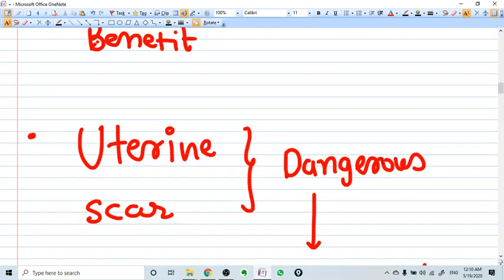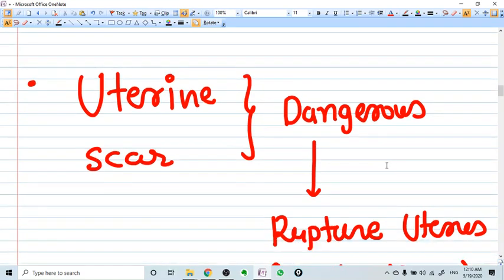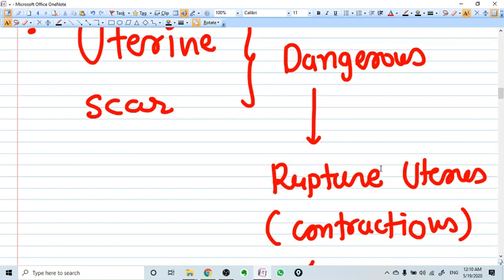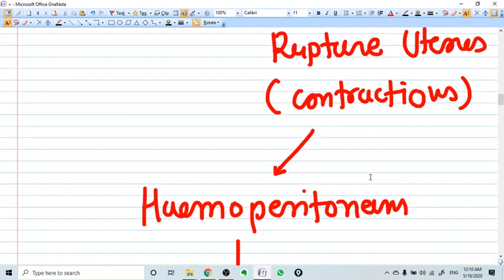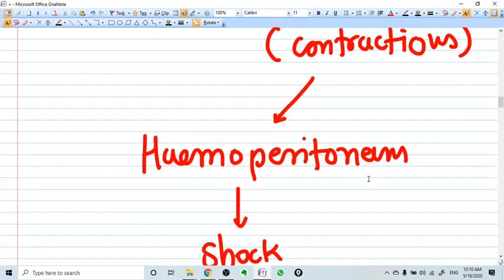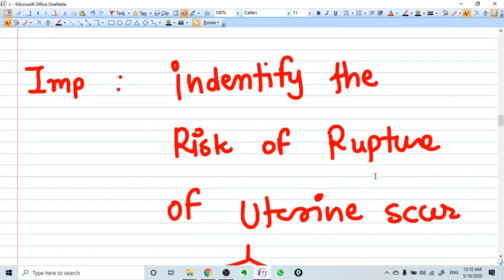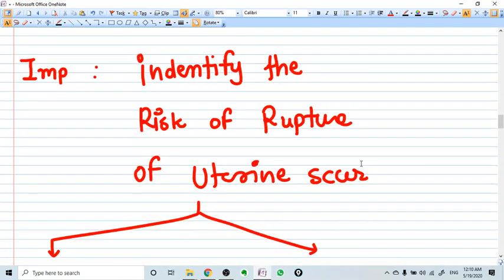What is dangerous here is the previous uterine scar. The uterine scar can rupture if uterine contractions happen during the process of labor. Whenever uterine rupture occurs, there will be hemoperitoneum, hypovolemic shock, and even death can happen — so it's very risky. Therefore, the key importance is to identify and effectively predict the risk of rupture of the uterine scar that is already present in the pregnant lady.